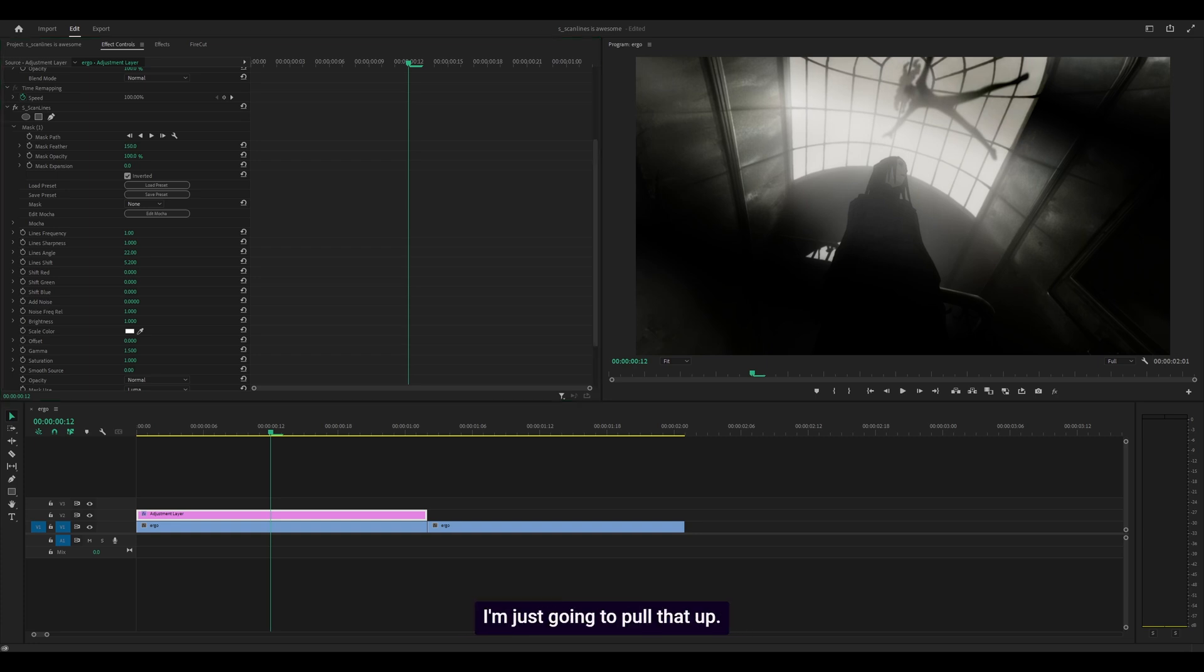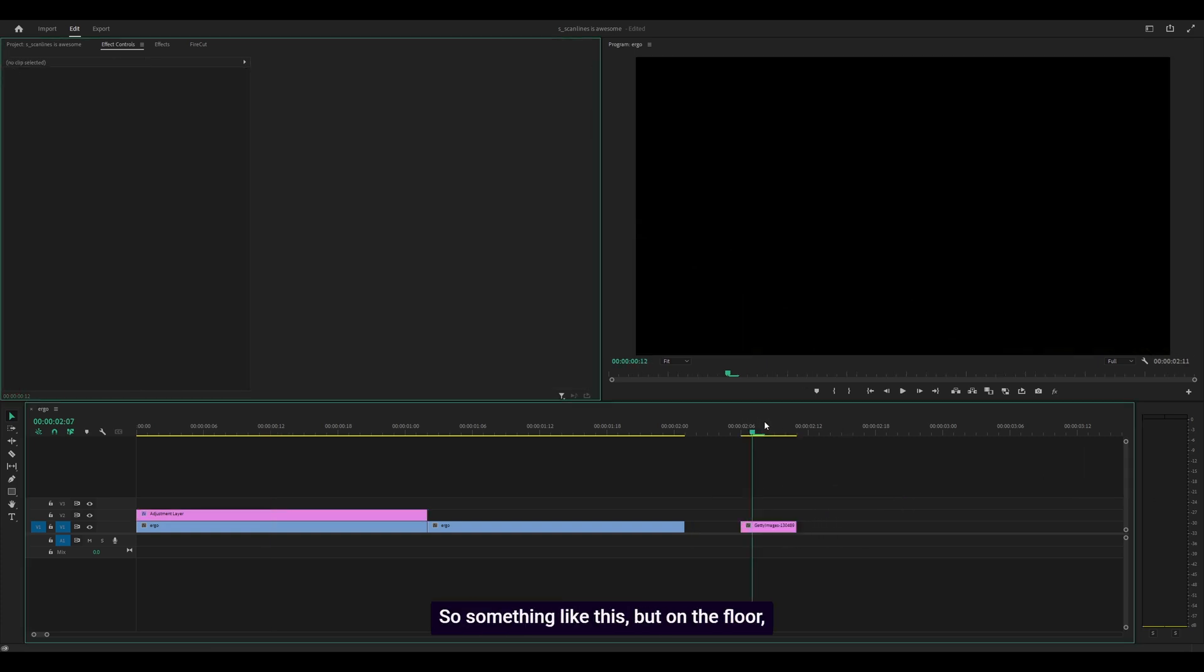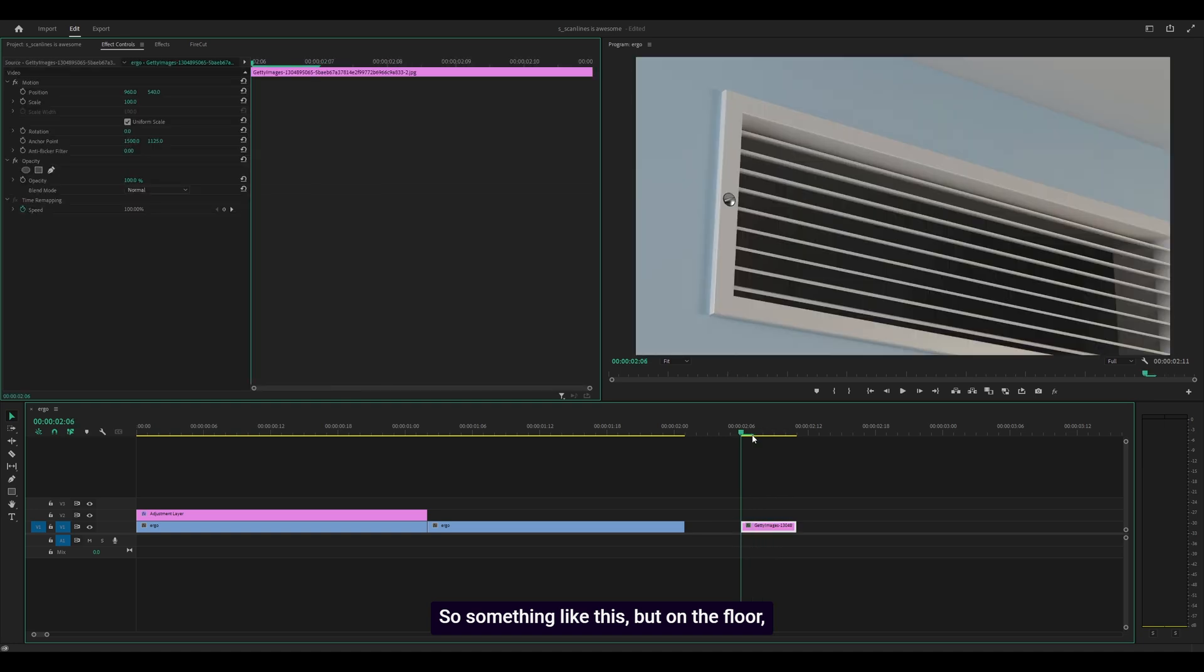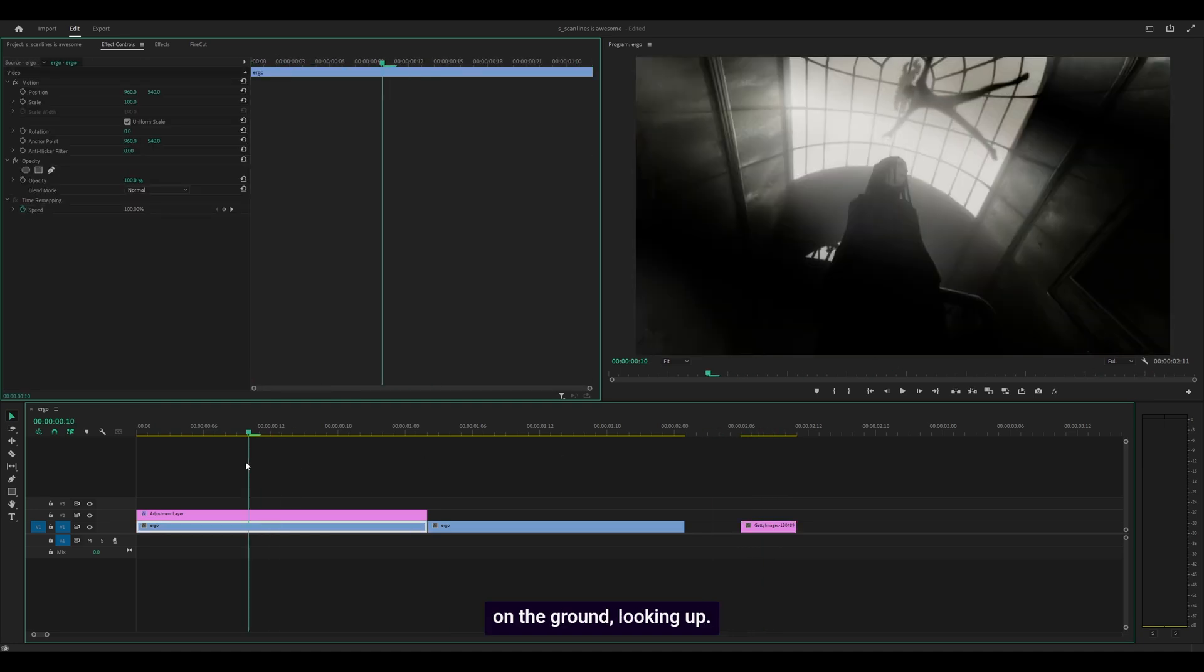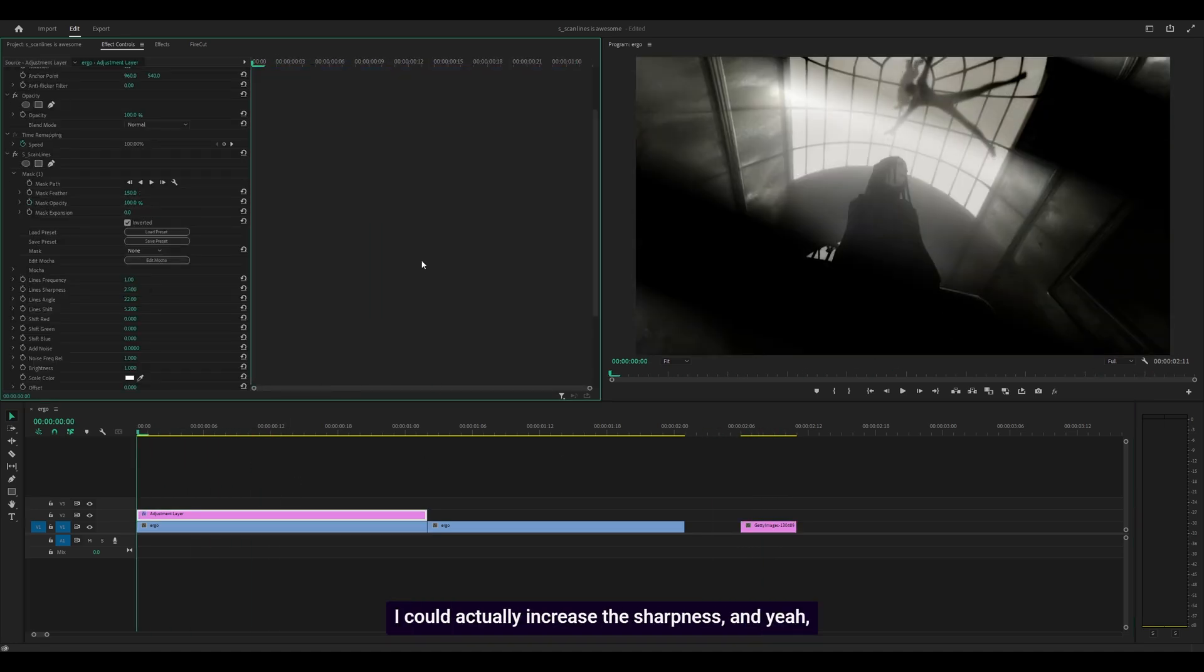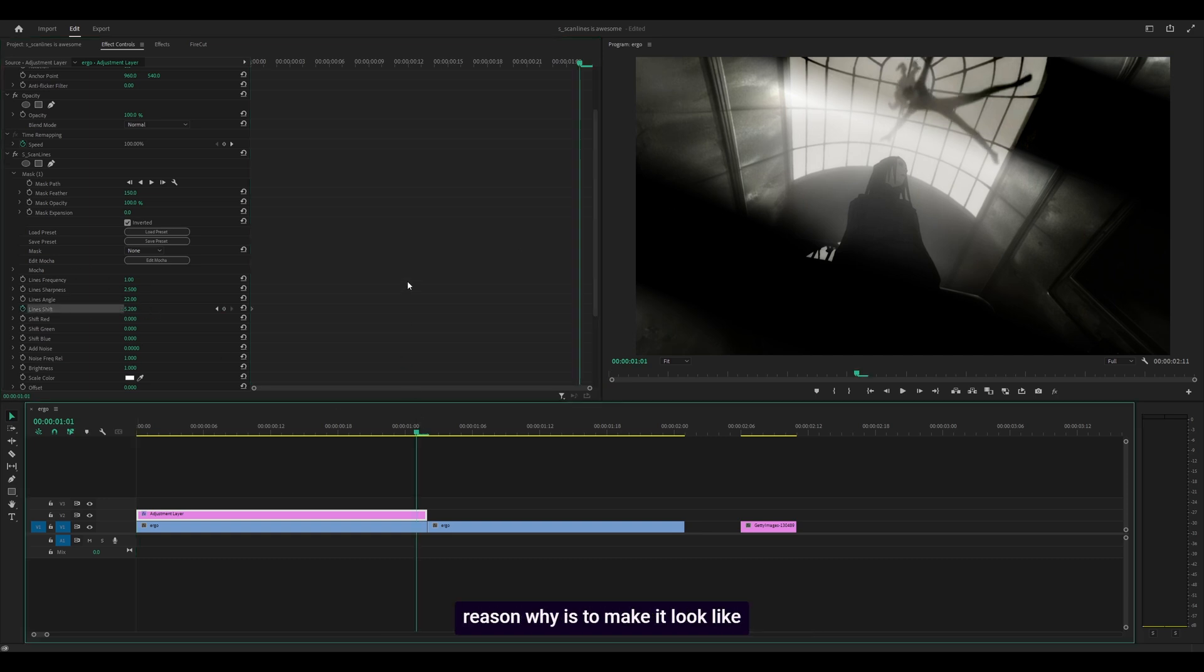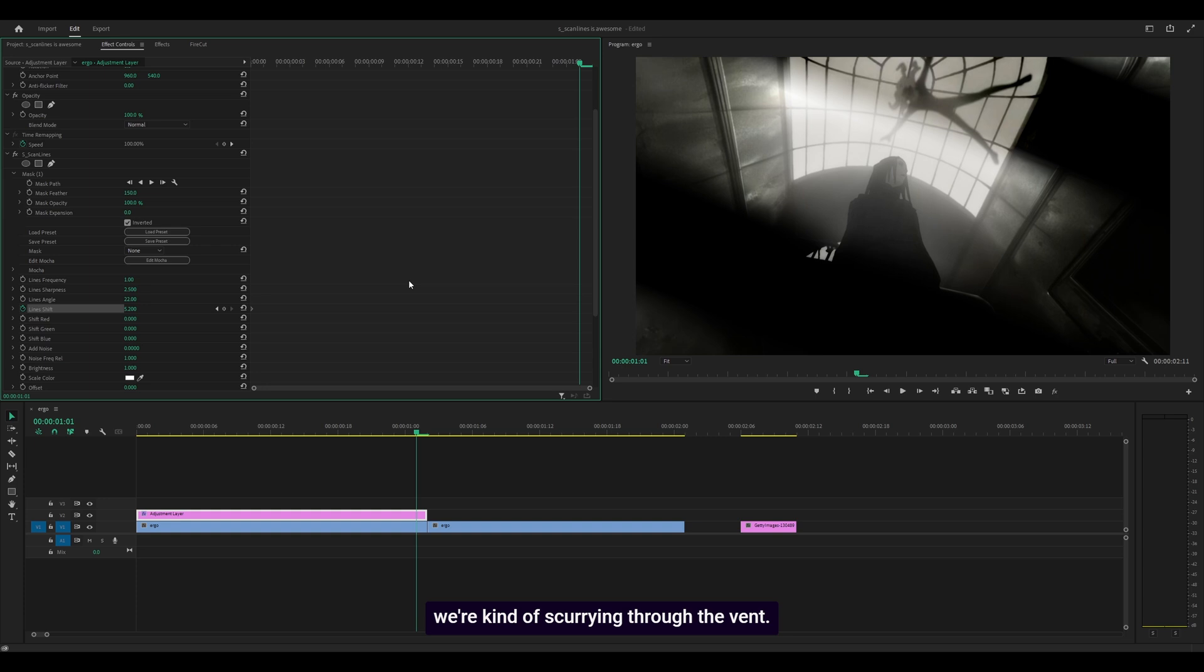I have an image, so I'll pull that up. Something like this but on the floor, on the ground looking up. I could increase the sharpness, and that's already looking better. I could keyframe the shift again to make it look like we're scurrying through the vent.